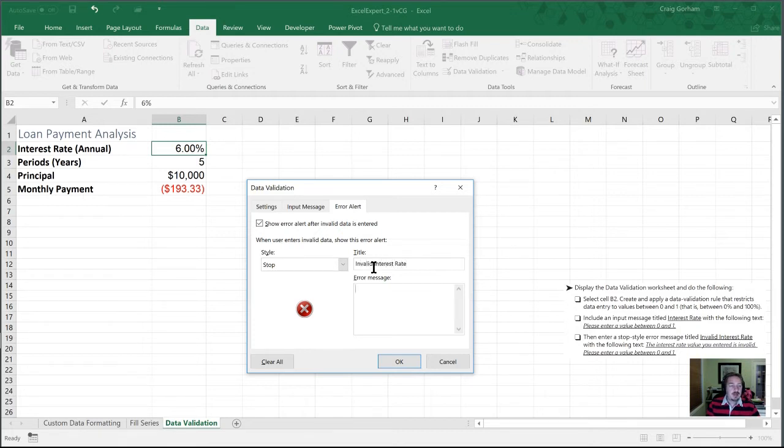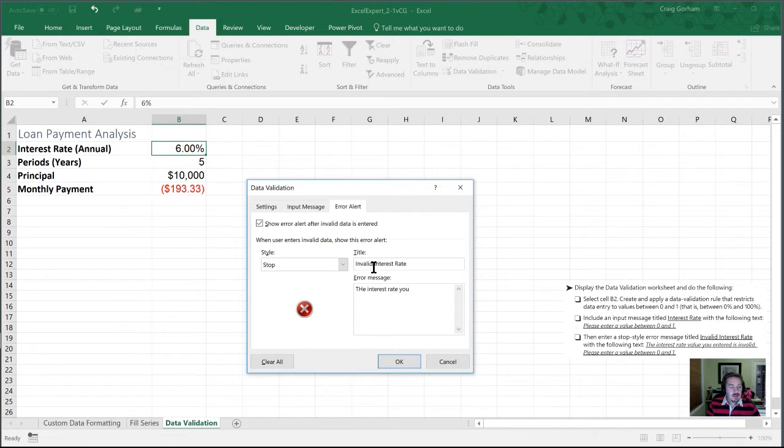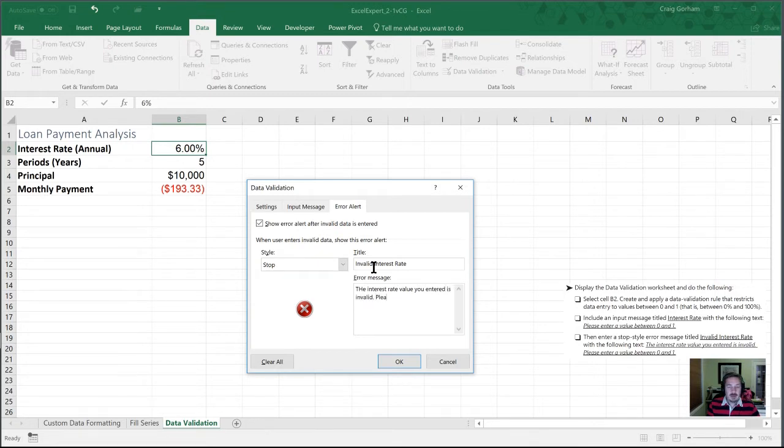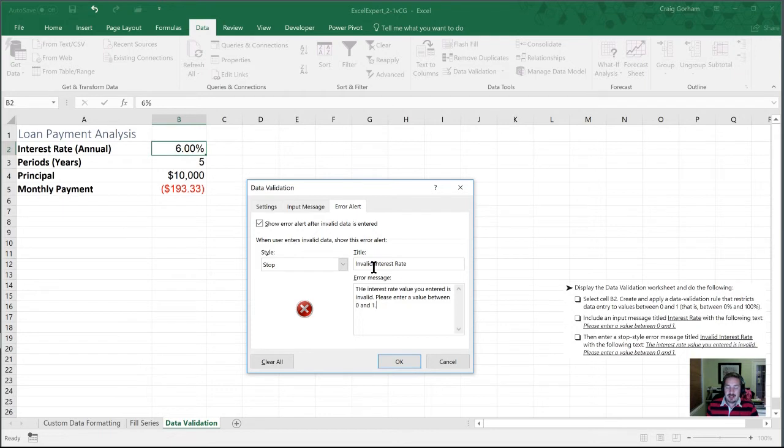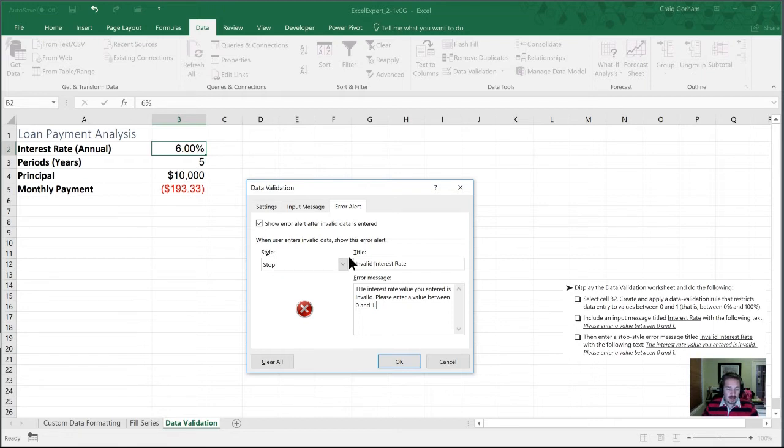And our message is going to be the interest rate value you entered is invalid. Please enter a value between zero and one. Now on the exam, I wouldn't spend all that time typing that in. What I would do is I would just highlight the question where they tell you what to type, I would copy it and paste it and that could save you 25 or 30 seconds on the exam, which will be very helpful as you work to pass.